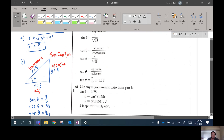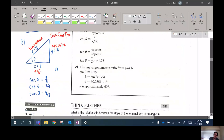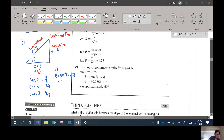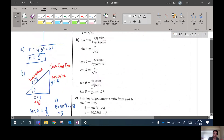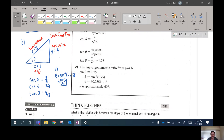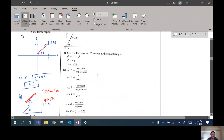Finally, determine the measure of angle theta to the nearest degree. You can use any of the three ratios. Using sine: θ = sin⁻¹(4/5). Make sure your calculator is in degree mode — you'll get approximately 53.13°, which rounds to 53°. I put a dot on top of the equals sign to indicate it's an approximate value. You would also get 53° using the cosine or tangent ratios.